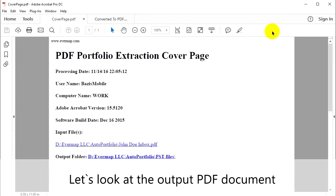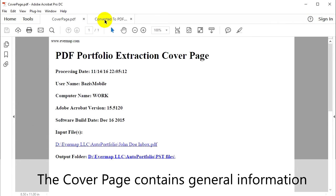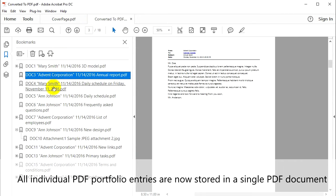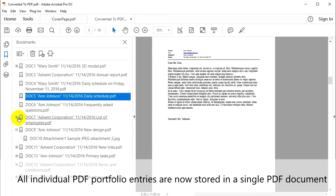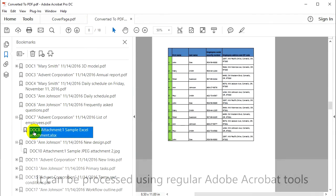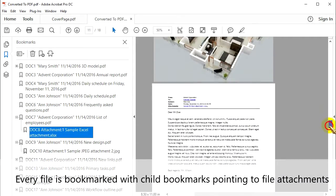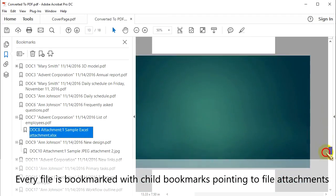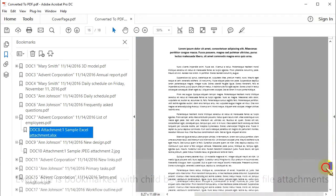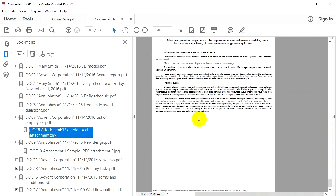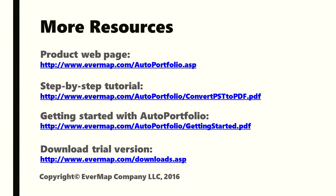Let's look at the output PDF document. The cover page contains general information. All individual PDF Portfolio entries are now stored in a single PDF document and can be processed using regular Adobe Acrobat tools. Every file is bookmarked with child bookmarks pointing to file attachments. The output document is ready for Bates stamping and printing. More resources are available from www.evermap.com.